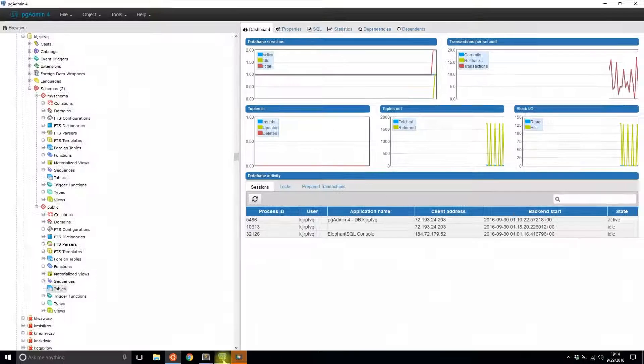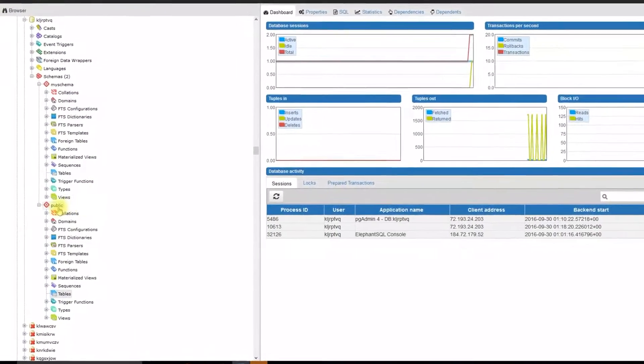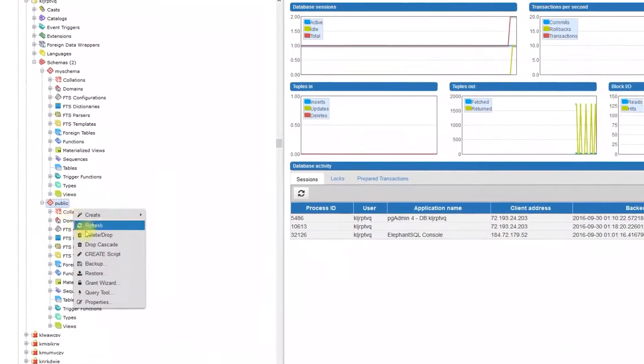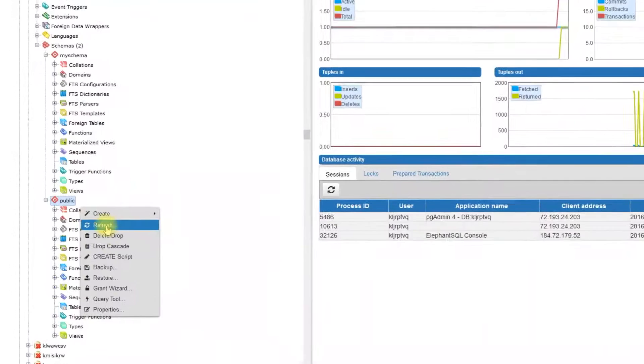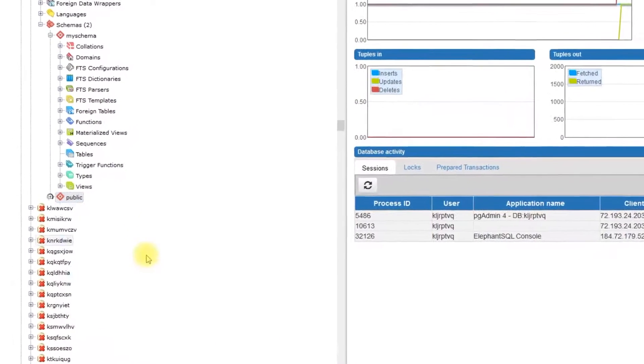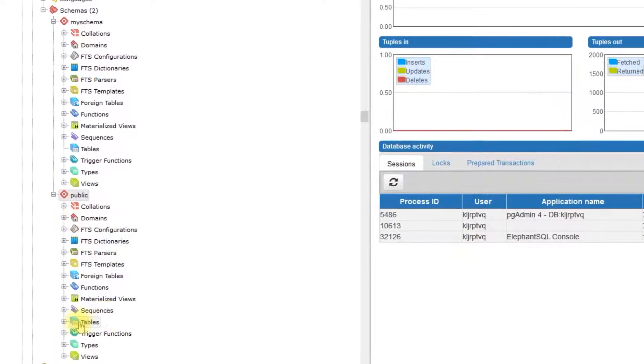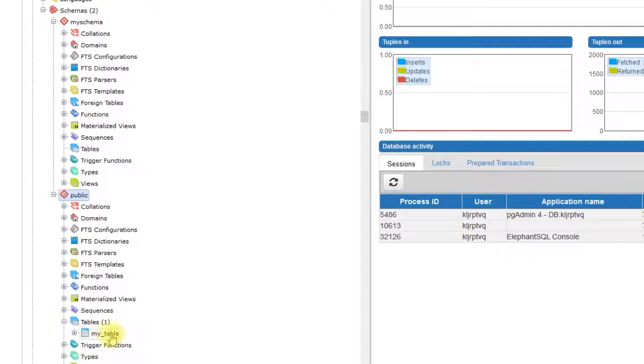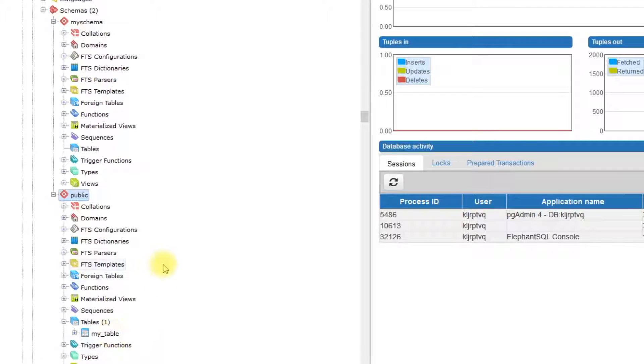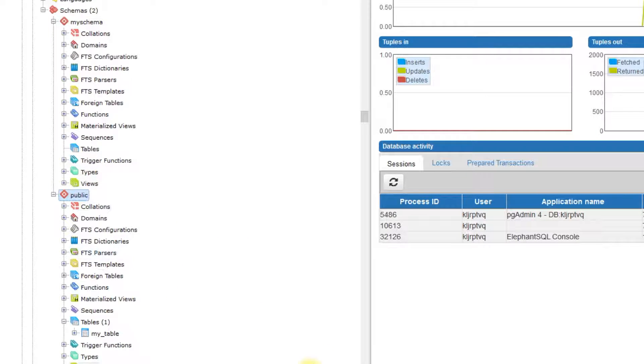Now let's look at the GUI. I'll refresh public. And now I should see I have one table called my table. That was pretty simple because I didn't have to do anything special because public is the default schema.